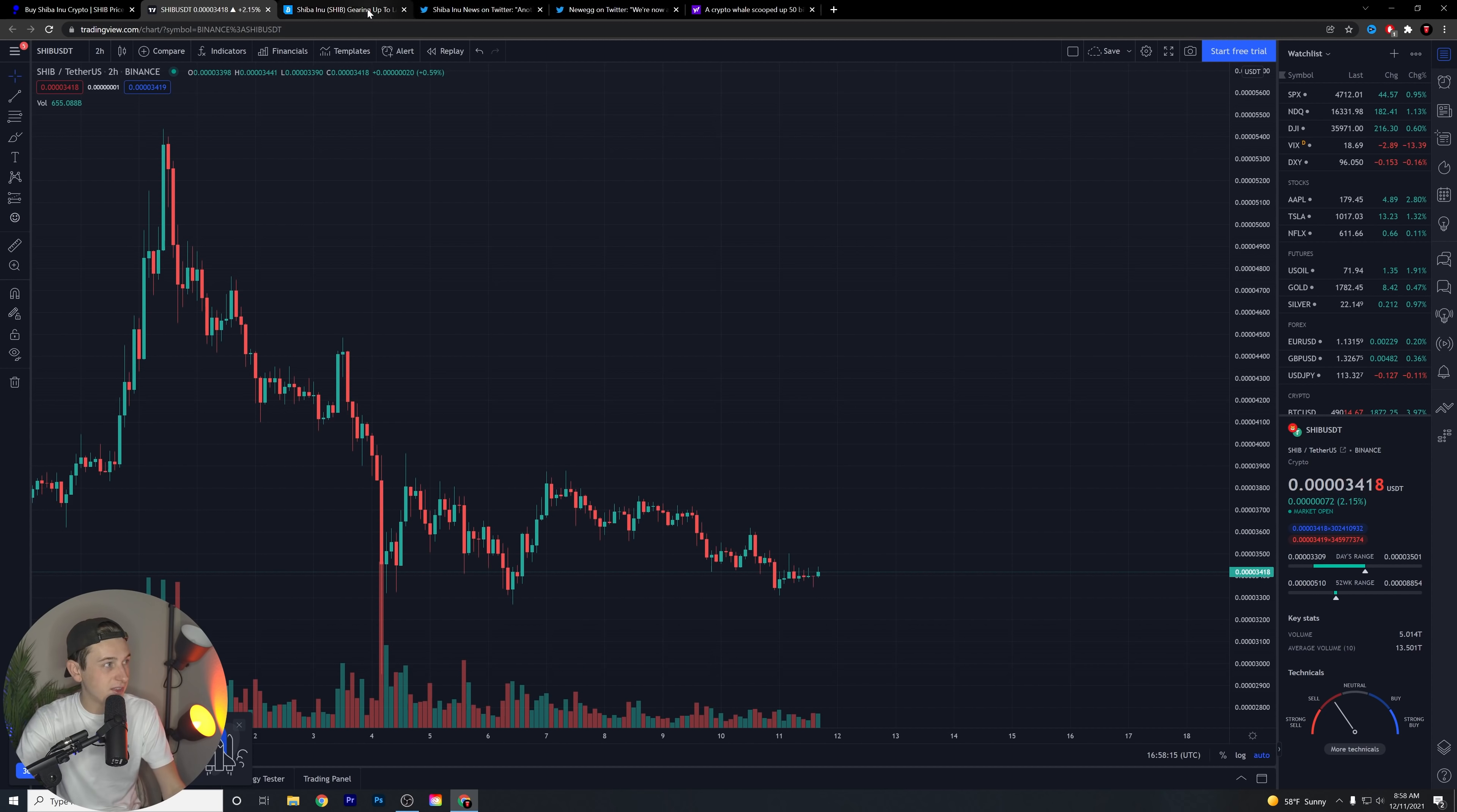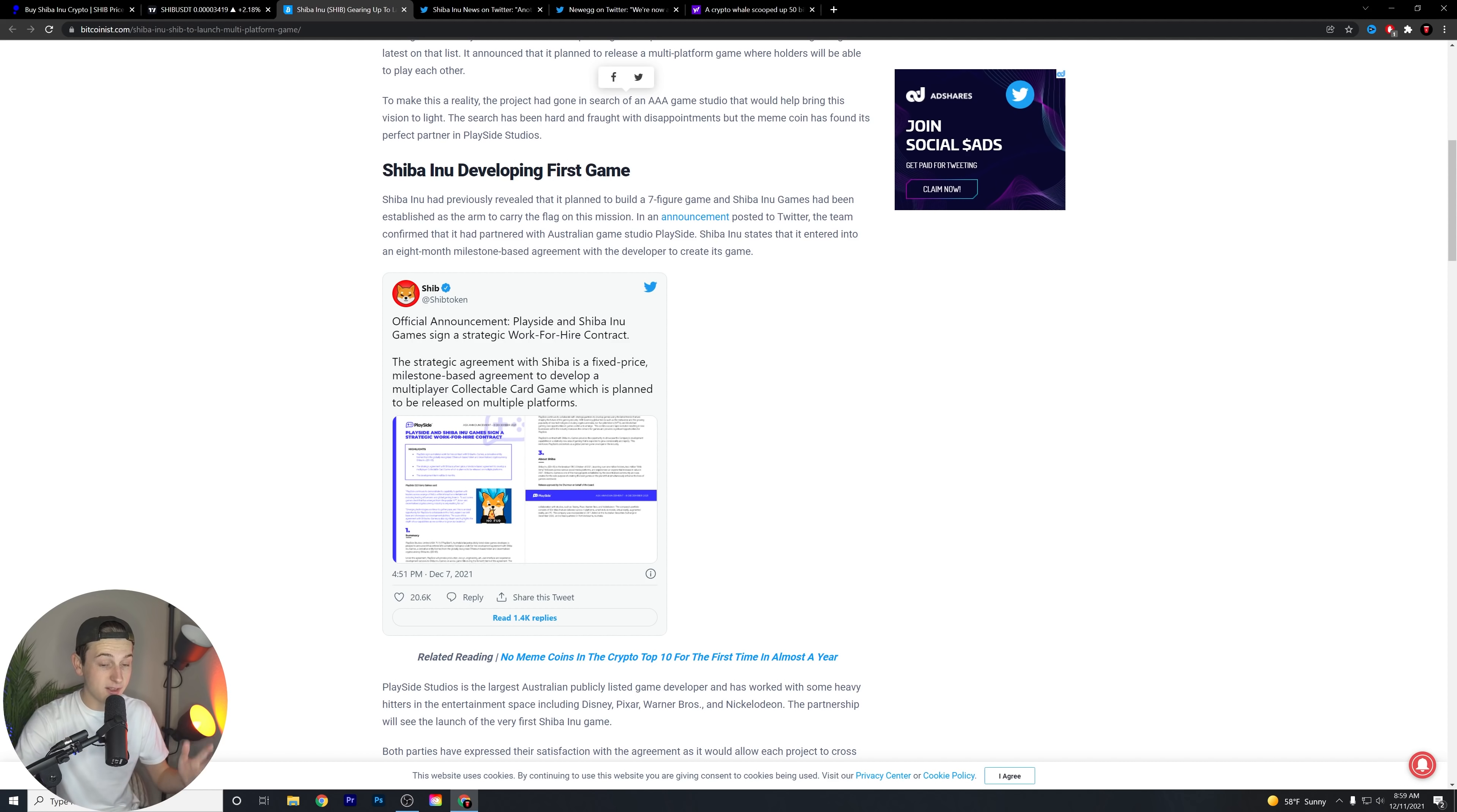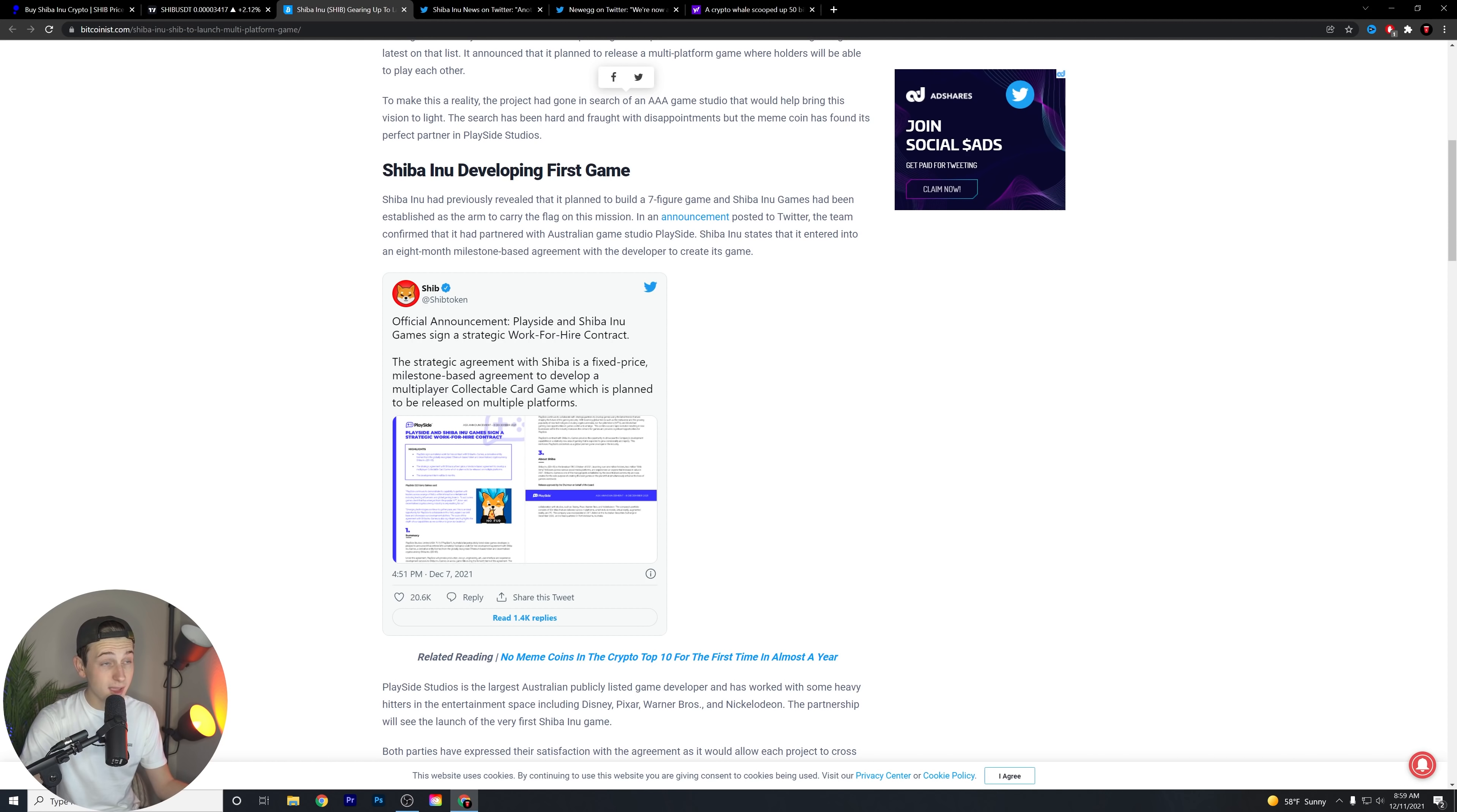It's announced that it planned to release a multi-platform game where holders will be able to play each other. To make this a reality, the project has gone into a search for a AAA game studio that would help bring its vision to light. The search has been hard and fought with disappointment, but the meme coin has found its perfect partner in PlaySide Studios. So that was the first kind of major announcement that we saw, where PlaySide Studios did indeed basically create a partnership that they have agreed with Shiba Inu to create some type of game.